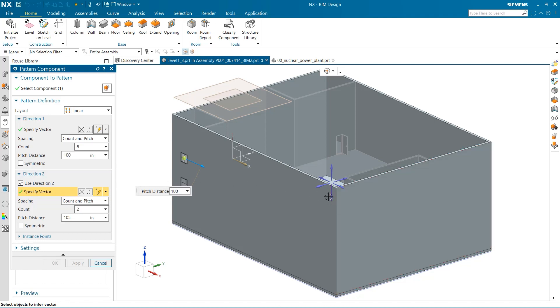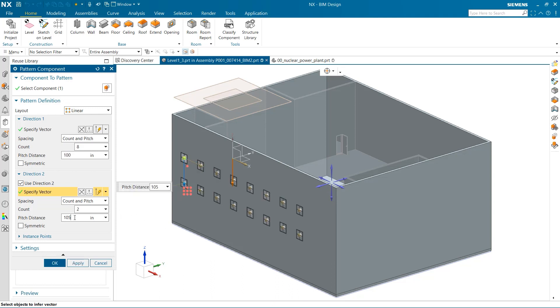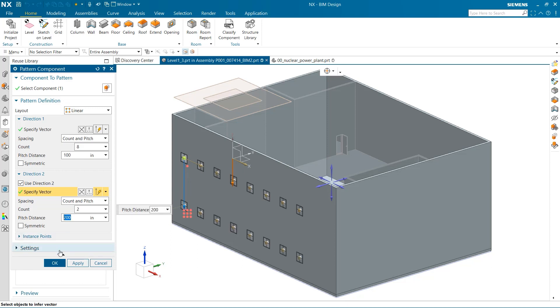By using the second direction, I can add multiple rows of windows. In this example, two is required, this time with a spacing of 200 inches.